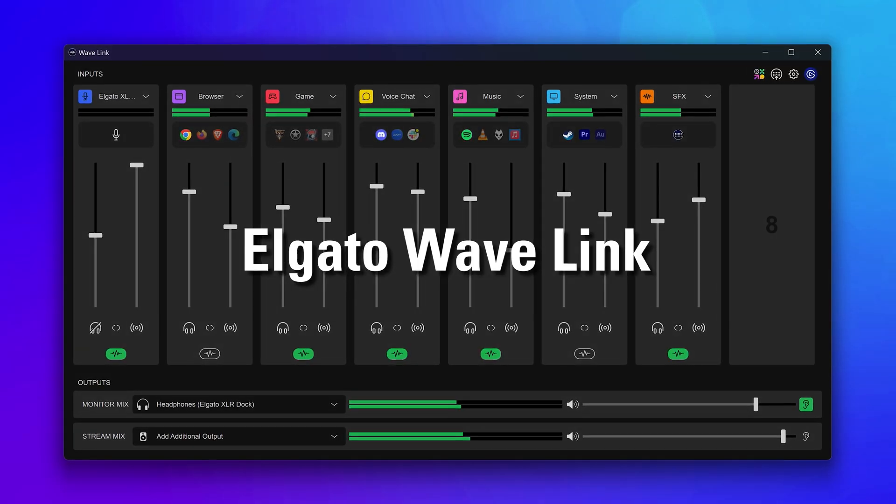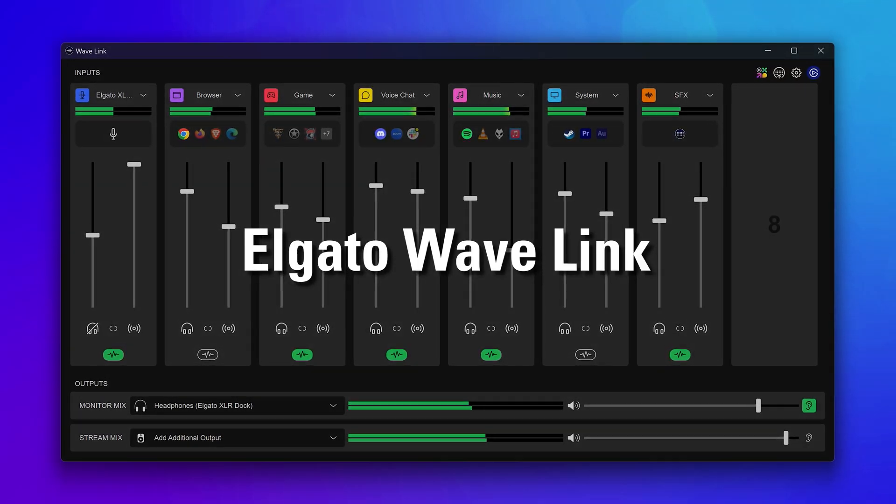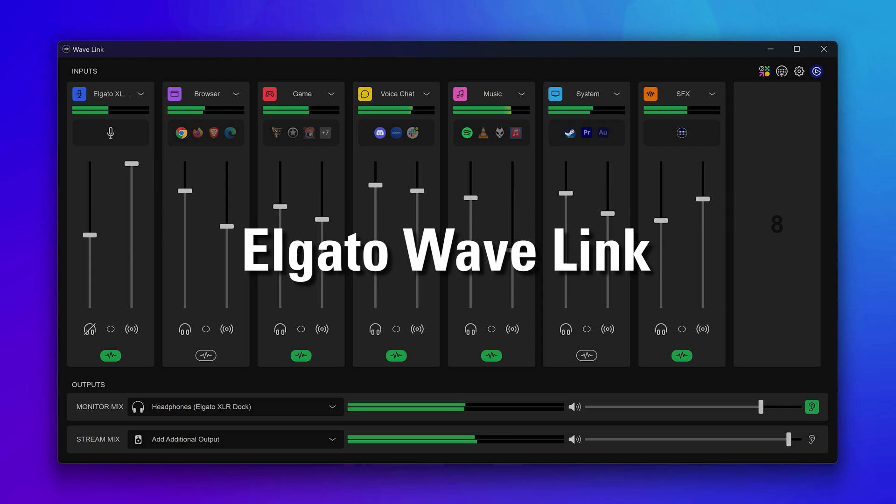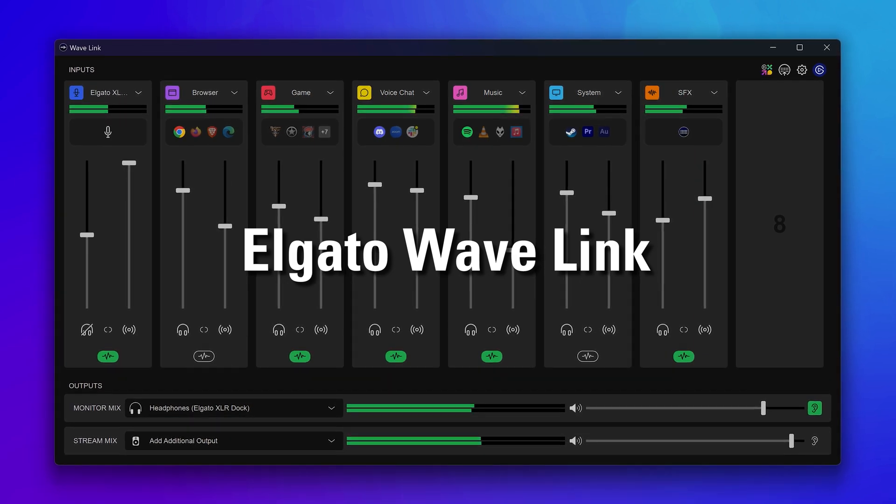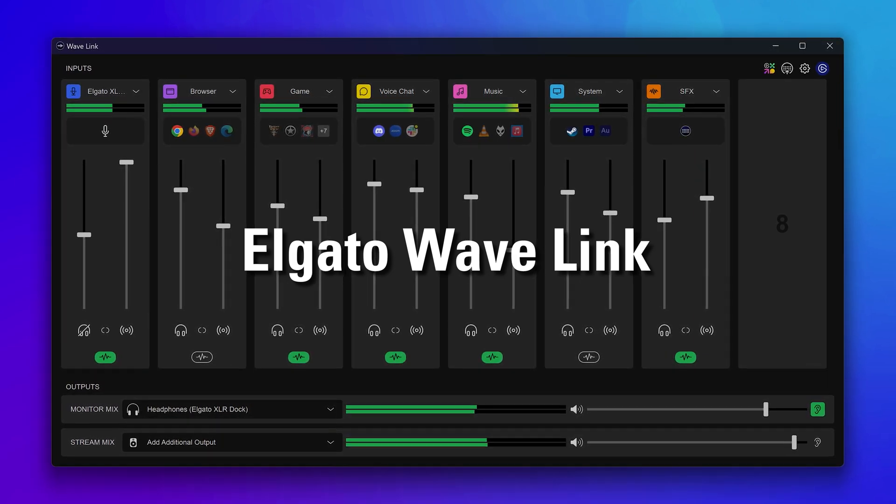Meet Elgato Wavelink, your ultimate digital audio mixer and processing suite. Let's take a look.